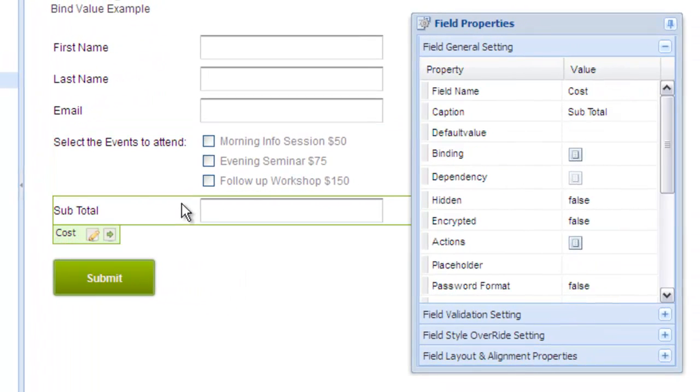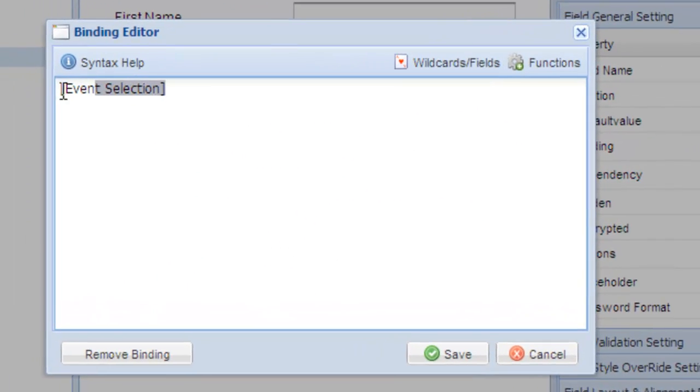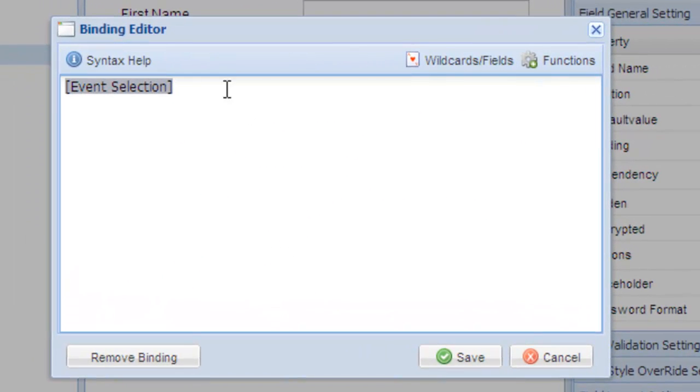Luckily, Logiforms makes this easy to handle. Return to the bind editor and highlight the event selection wildcard. Click functions to add a modifier function to this wildcard.